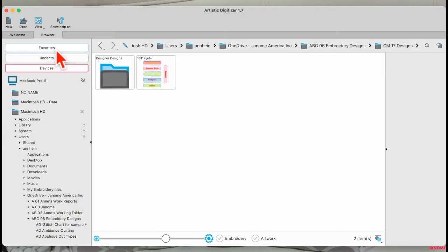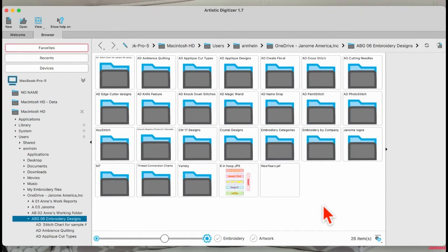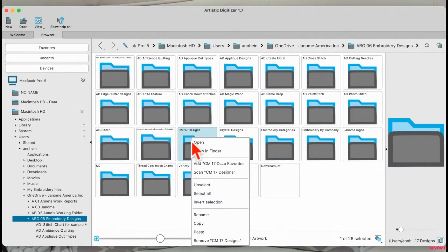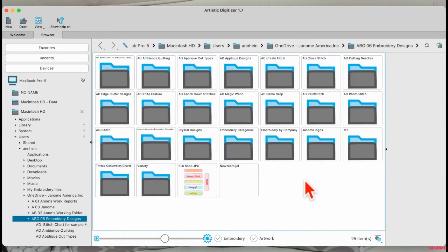The first thing I want to do is go to my favorites. I'm going to come in here to my embroidery design folder and make a folder. I did one earlier today, so I just want to remove that one. When I remove it, it deletes it. I'm going to remove my folder because I just added a few designs in there.